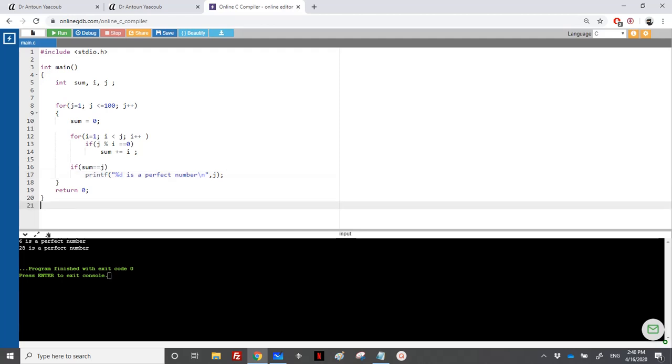And as for 28, the divisors of 28 are 1, 2, 4, 7, and 14. So their sum is equal to 28. So this was the solution of the program.